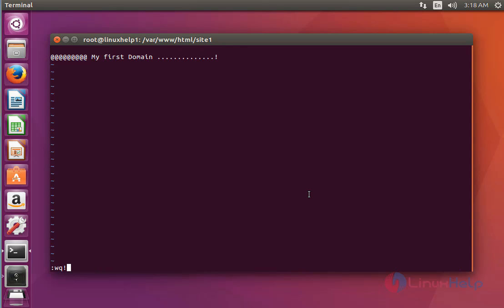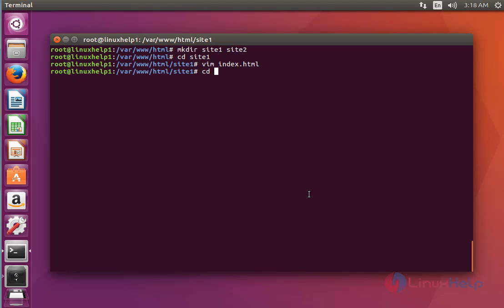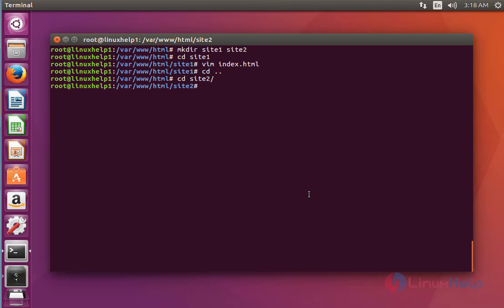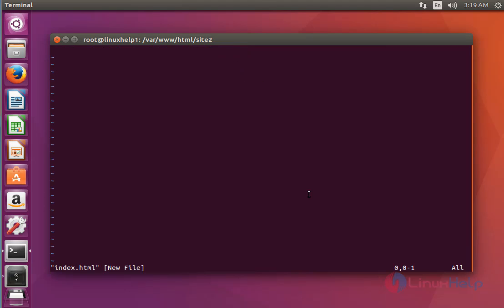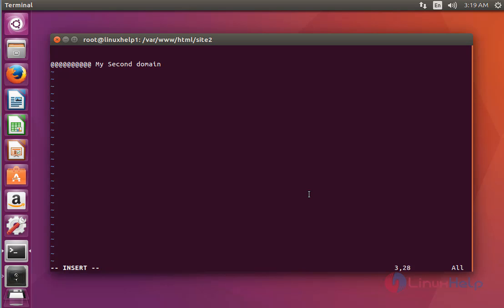Save and quit this file after editing. Now go back and open the second directory, site2. Press enter, create one file named index.html, and add some text. Here I am going to write 'my second domain'. After adding text, save and quit this configuration file.